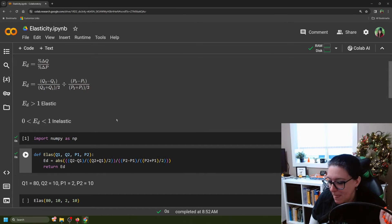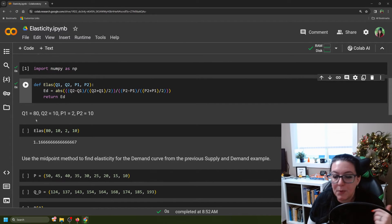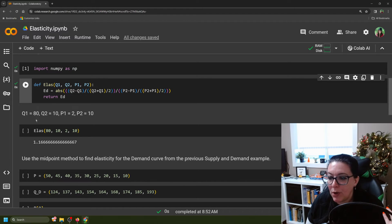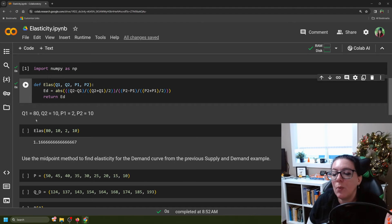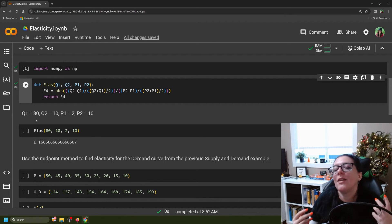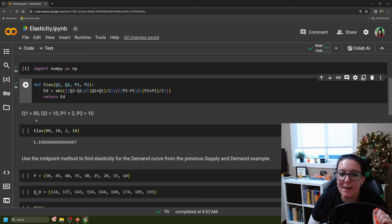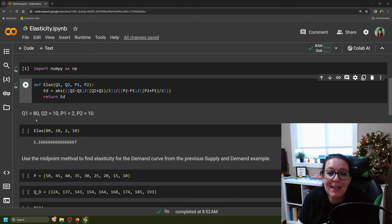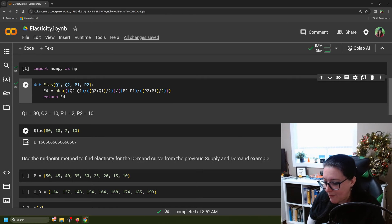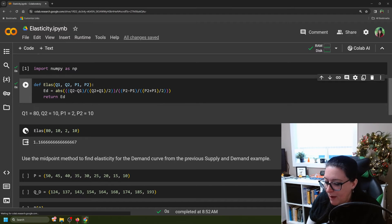So I'm going to run that definition. Once you have run it, you can call it with different values. Let's assume the quantity is 80 when the price is $2 — at a low price, lots of people are willing and able to buy. Then when the price goes up to $10, people can't afford it and the quantity drops to 10. To find the elasticity coefficient, we simply call ELAS and give it Q1=80, Q2=10, P1=2, and P2=10, and we run it.